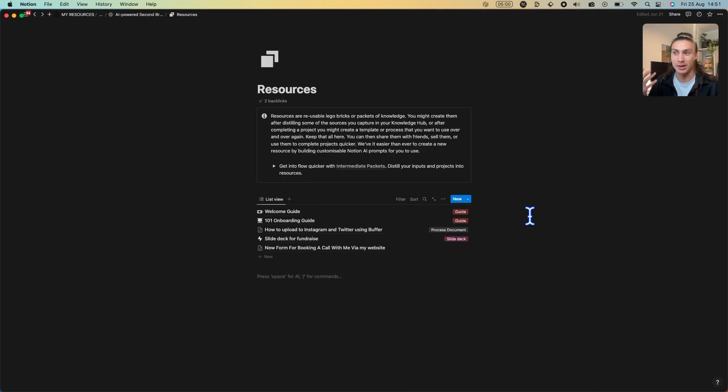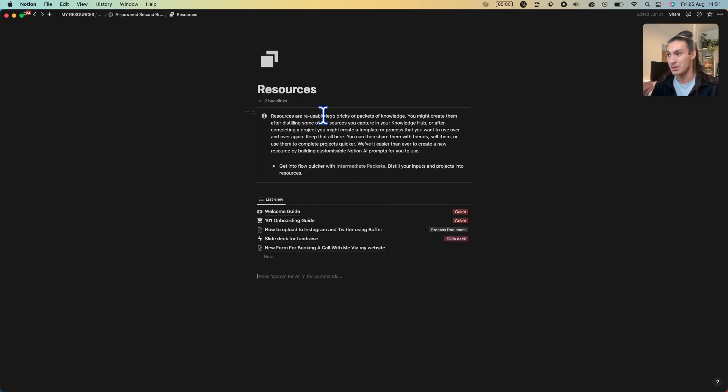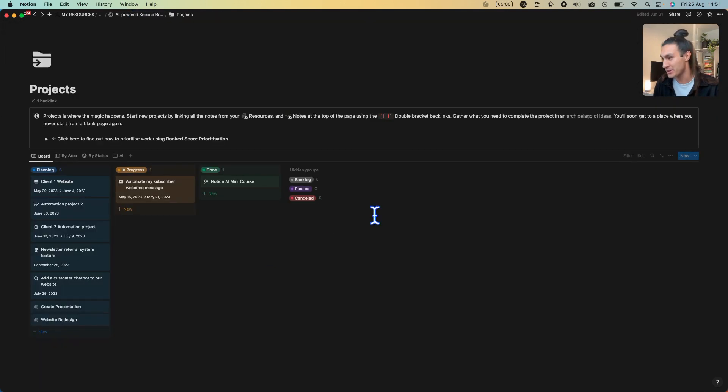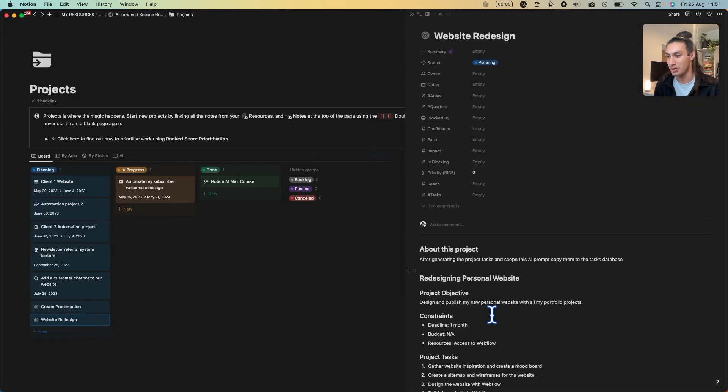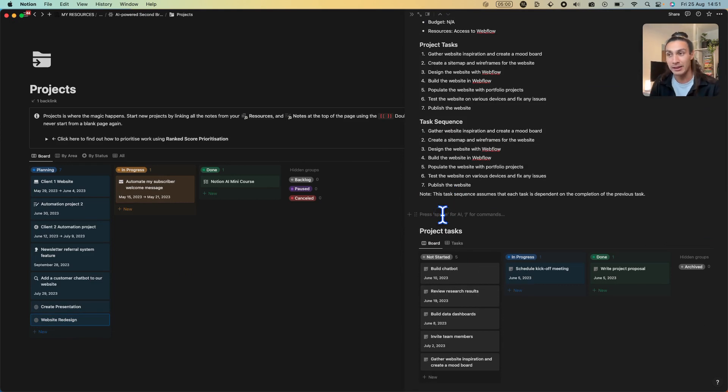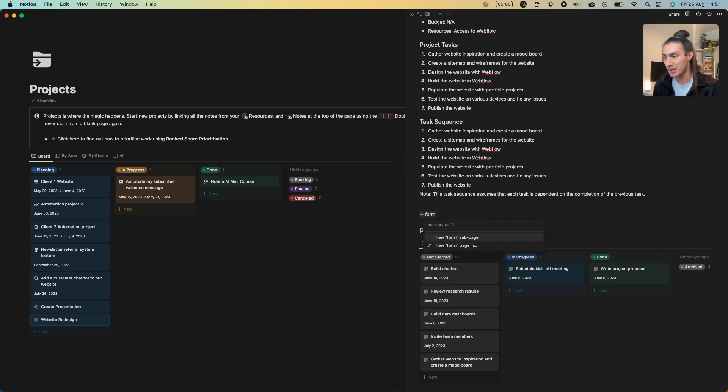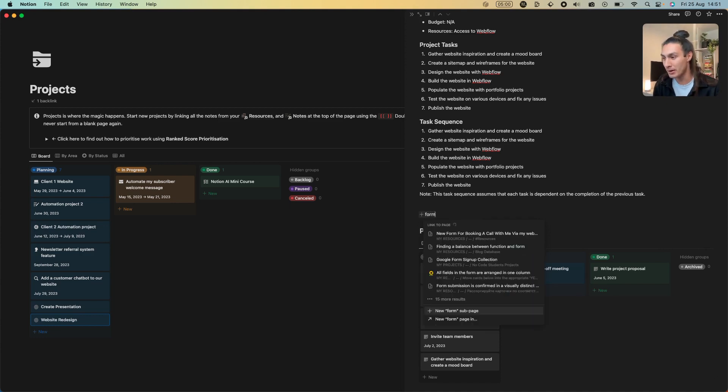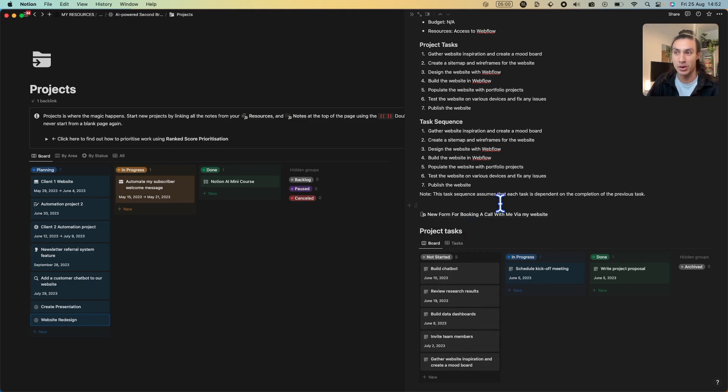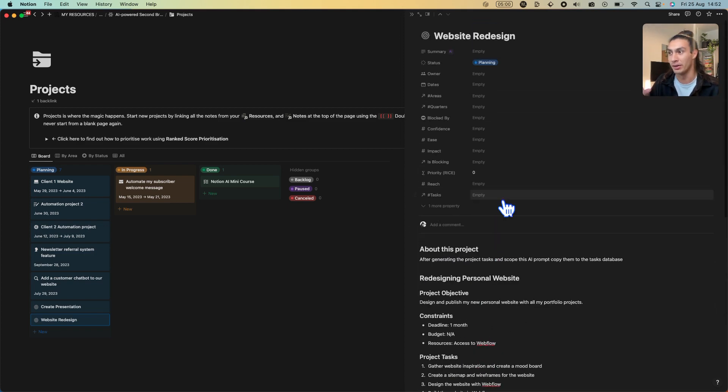If you're new to the second brain methodology then this is where it gets really fun. Because I'm making resources which are essentially reusable lego bricks, I can take this note and go back to the projects. Inside my website redesign project I now have a lego brick that I can use and I can link to it by saying double square brackets and if I type form, I'm going to get a link to the new form for booking a call with me via my website in the same project page where I'm working on the website redesign.